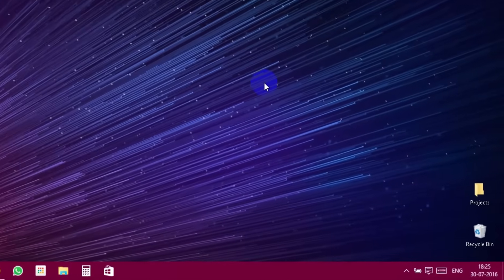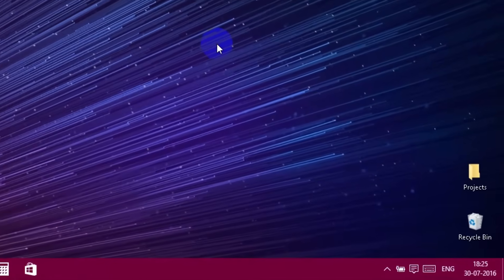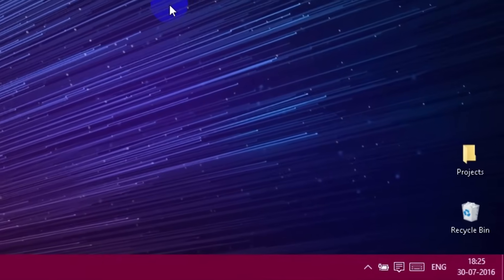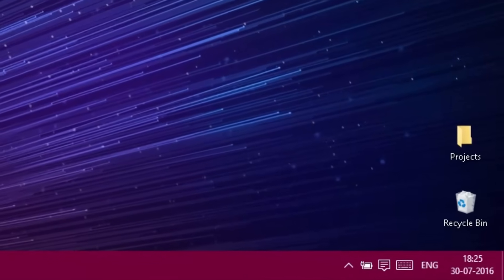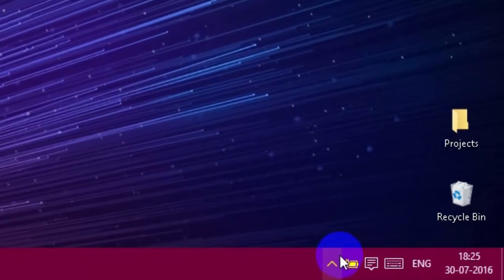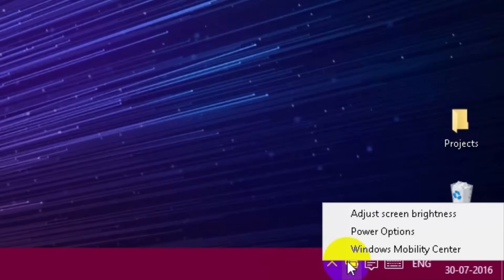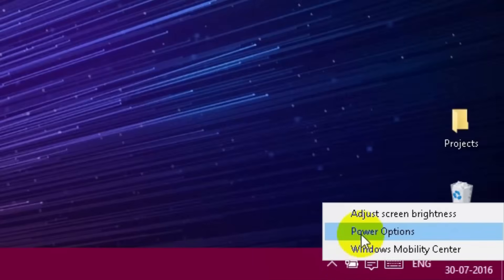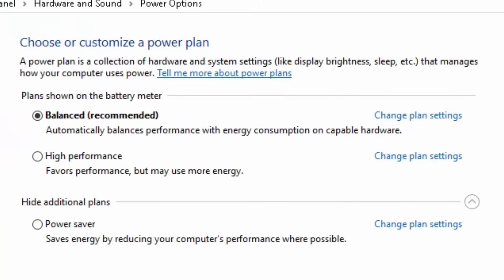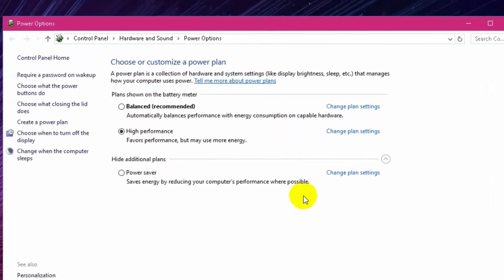To change the power setting to maximum performance, please follow these steps. Go to the Battery icon and right-click on it. Click Choose High Performance. That's it.